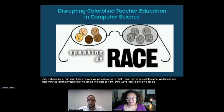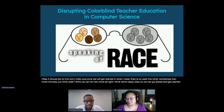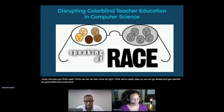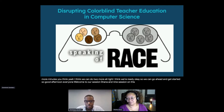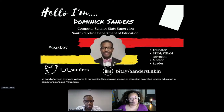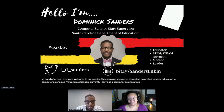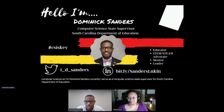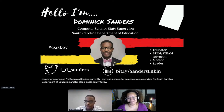Good afternoon, everyone. Welcome to our session - Shana and I's session on Disrupting Colorblind Teacher Education in Computer Science. I'm Dominic Sanders. Currently, I serve as the Computer Science State Supervisor for the South Carolina Department of Education, and I'm also a CSTA Equity Fellow.